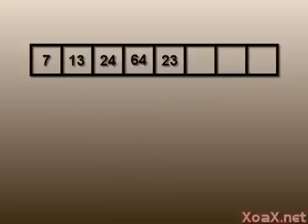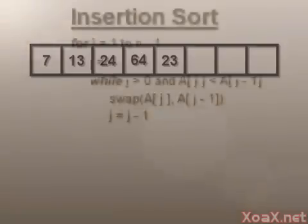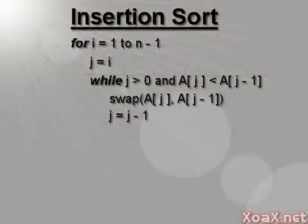We will give an analysis of the time complexity for insertion sort later. For now, we will just give the pseudocode for the algorithm.